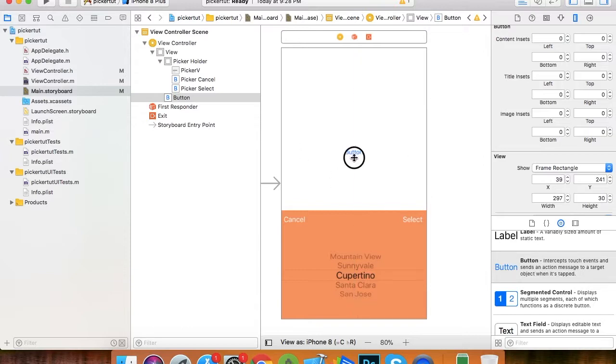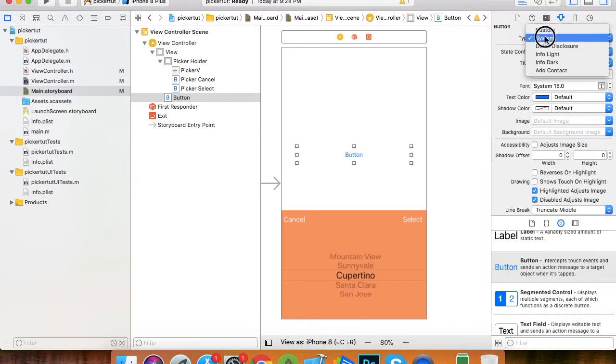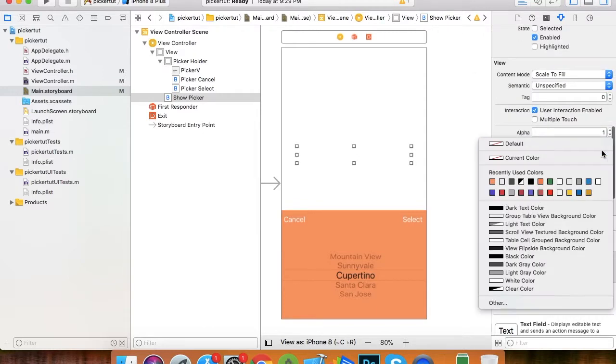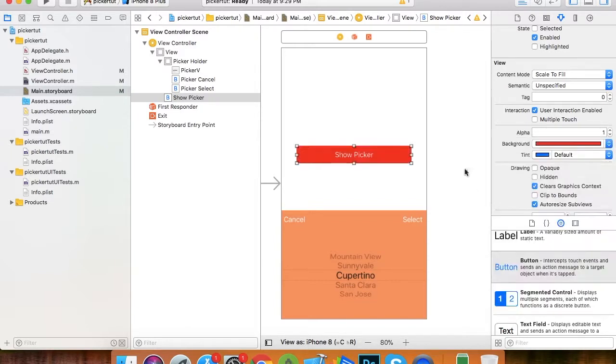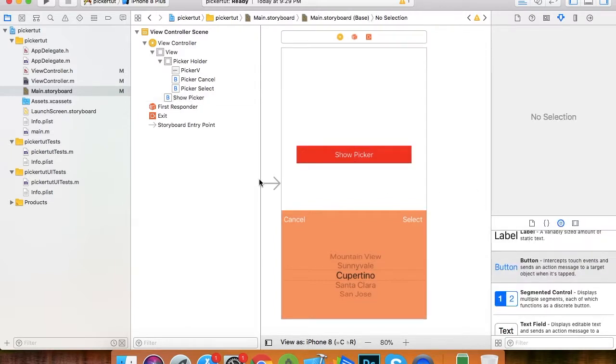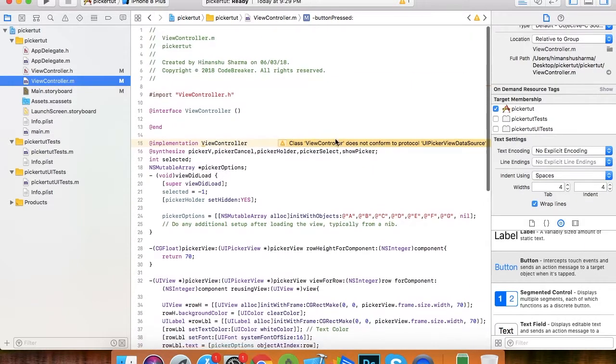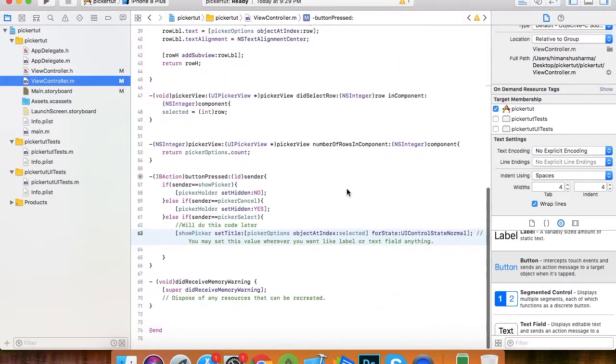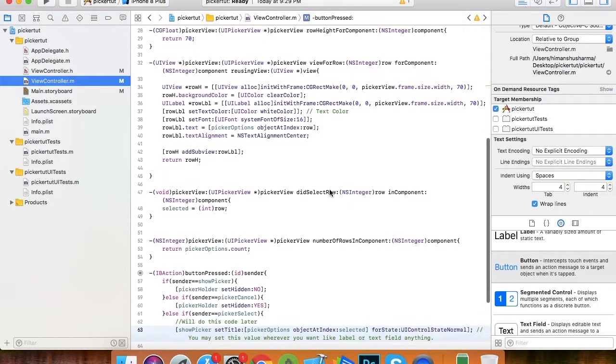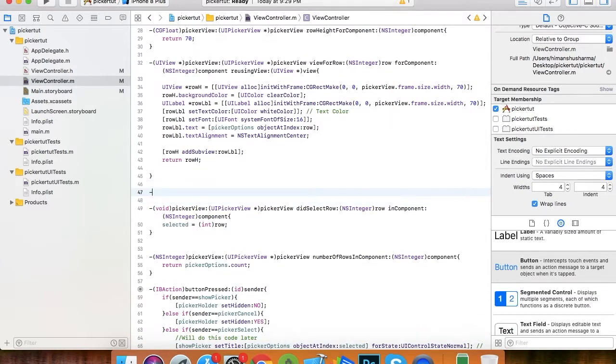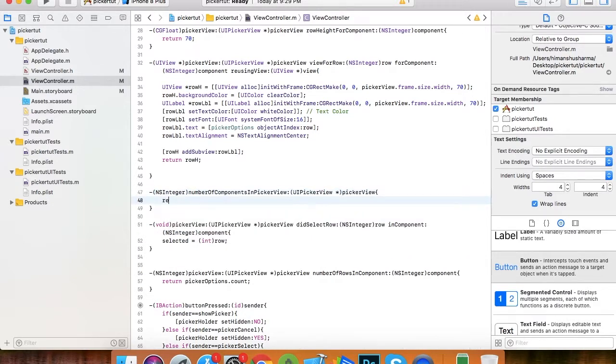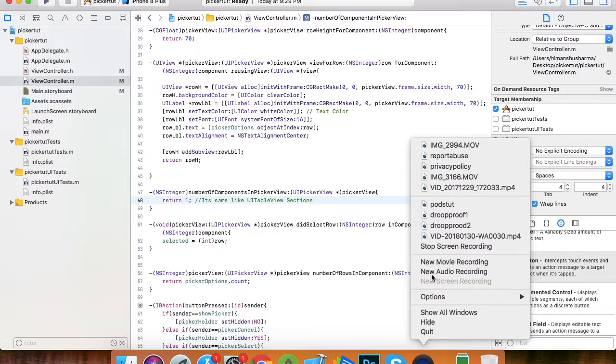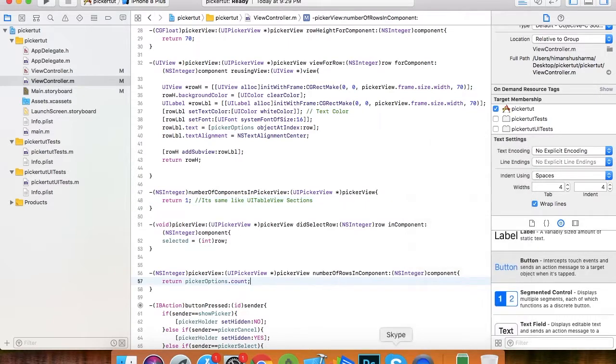It's centrally aligned. Let's change its title to show picker and background color to red. Let's connect the IB outlet. This is the number of components, this is mandatory in case of picker view but not mandatory in case of UI table view. I returned one. If you have one or two or three components, just define it here. It's same like sections in UI table view. Like the video and do subscribe if you want to get notified for my upcoming videos. Thank you for watching.